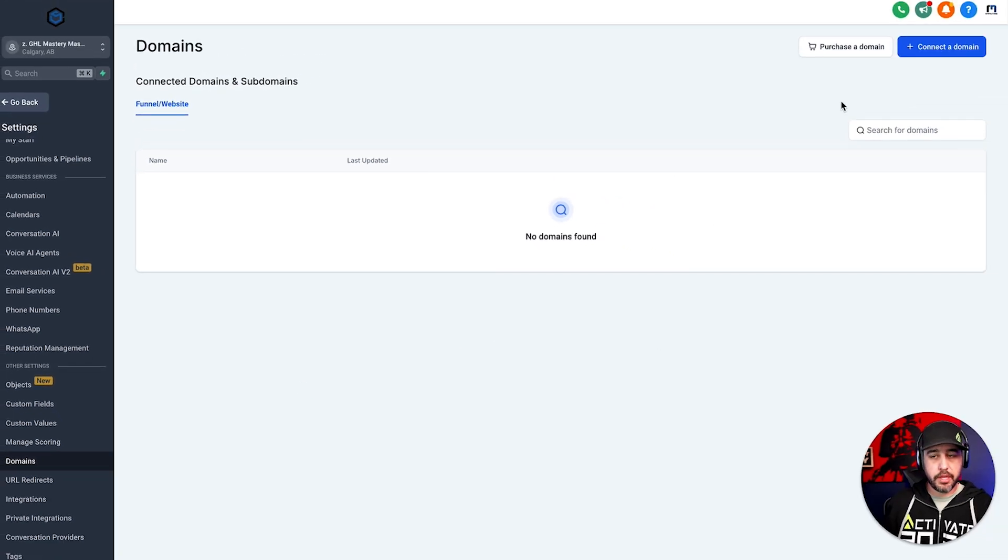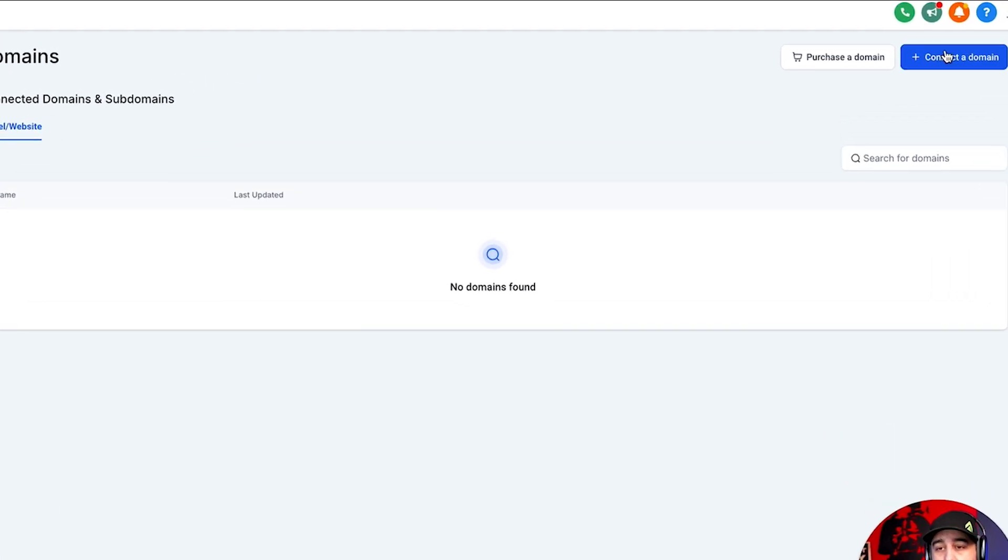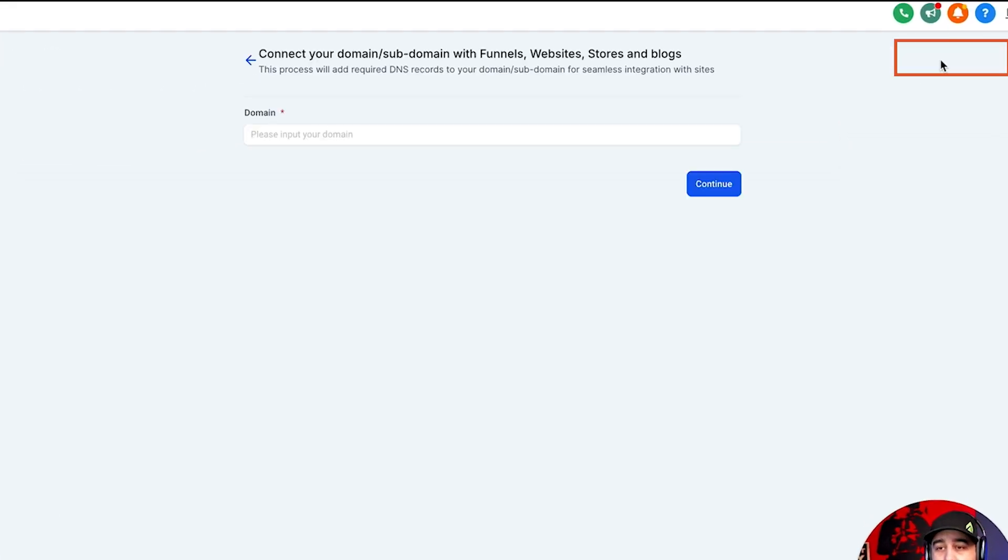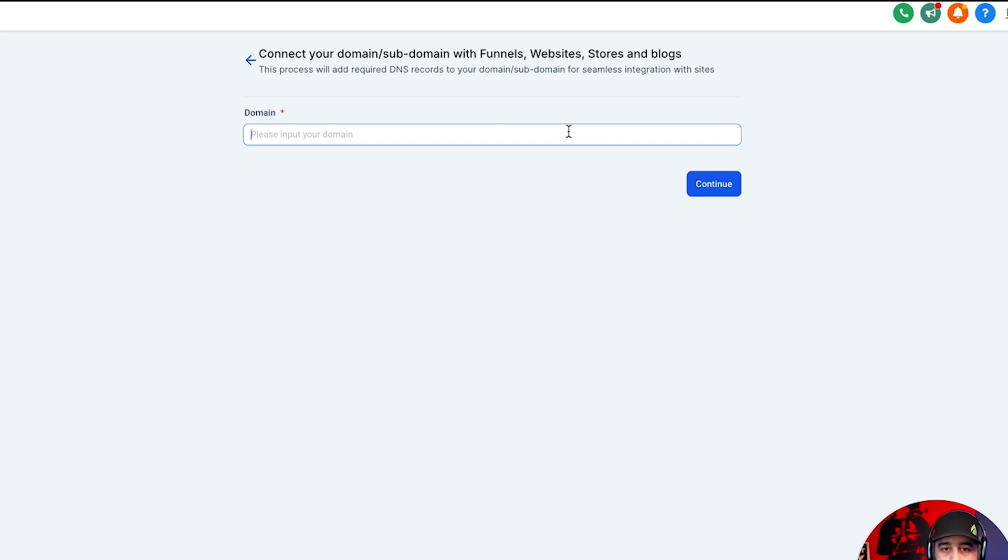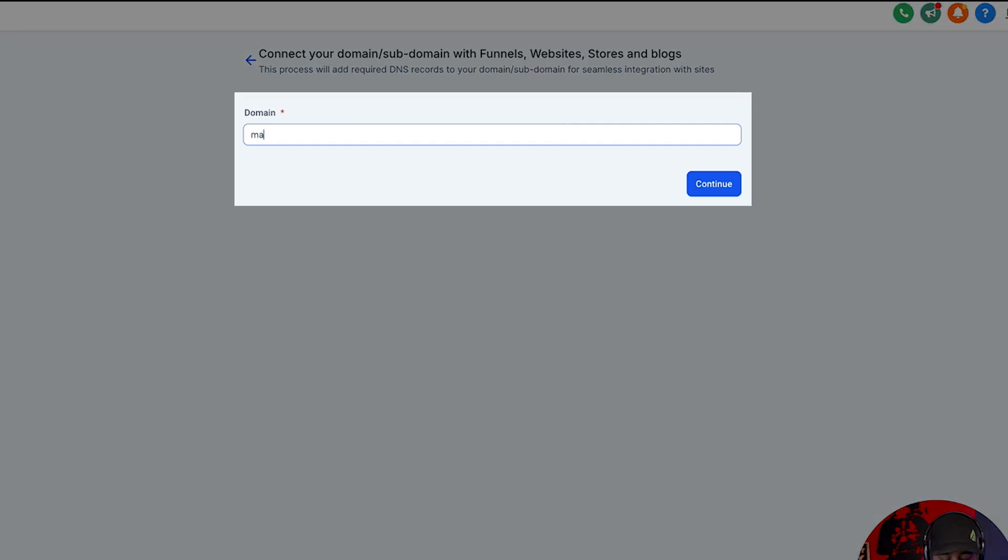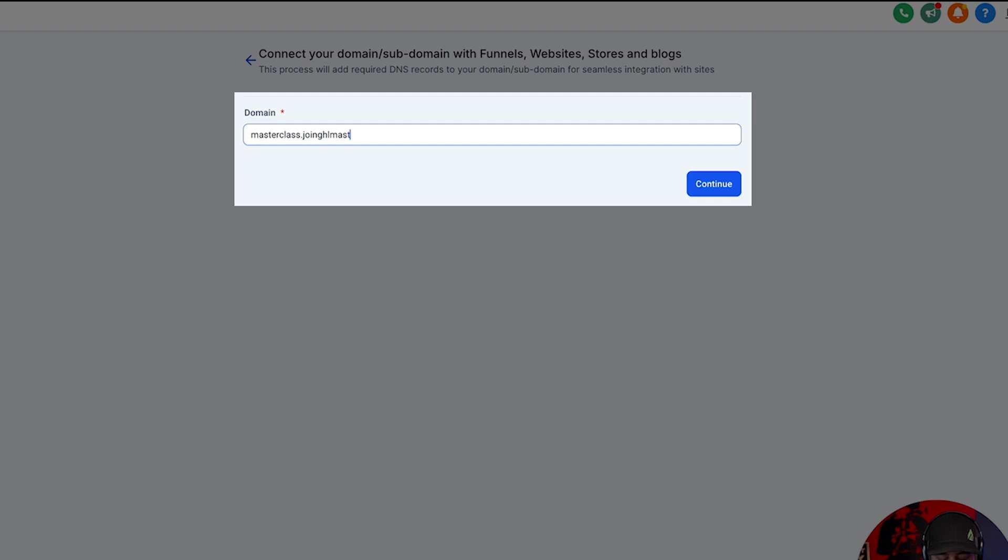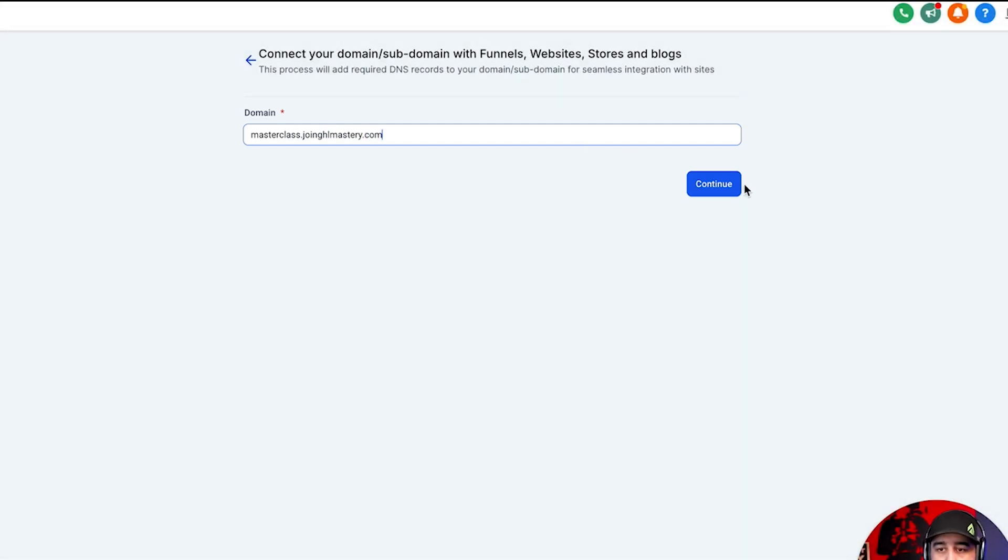Now, right now, there are no domains found. So what we're going to do is we're going to connect a domain, and I'm just going to use the GHL Master one again, but I'm going to call this one masterclass.joinghlmastery.com, and we're going to click continue.